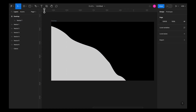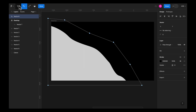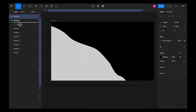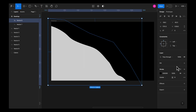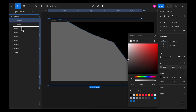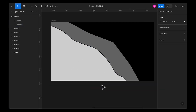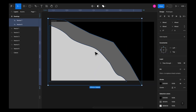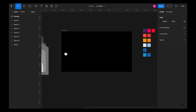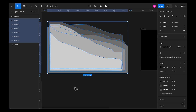Go to the pen tool again and start creating another shape just like this. Put it inside the frame and make the fill something else. Put it behind the first shape. You can keep on creating these shapes, but I've already created some shapes.